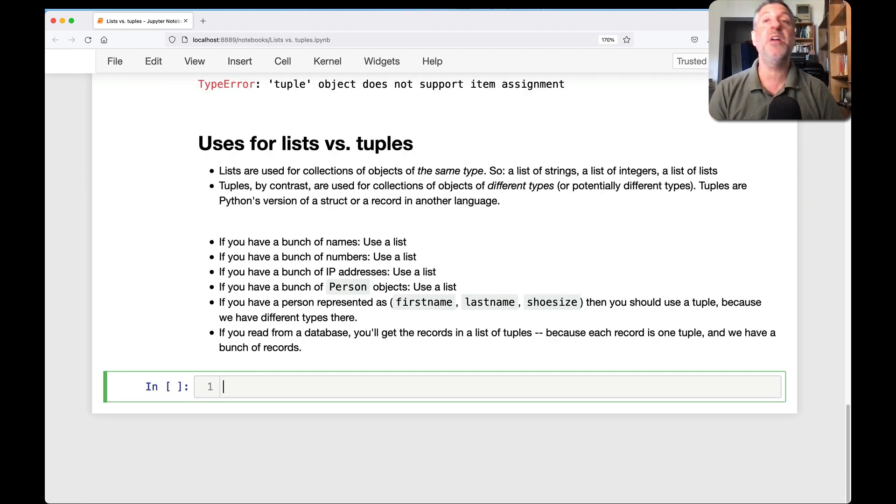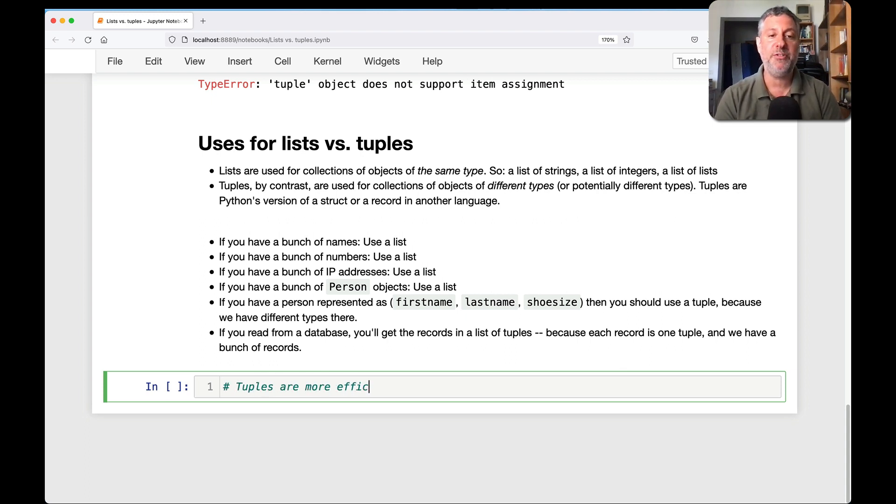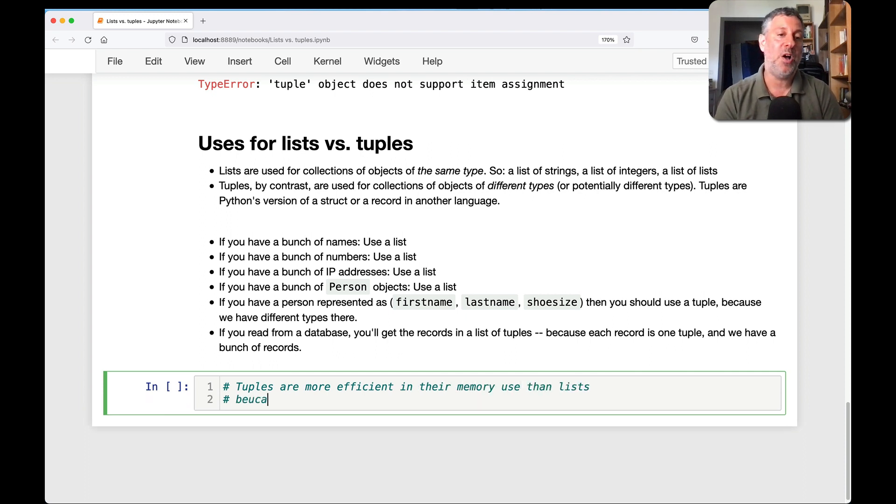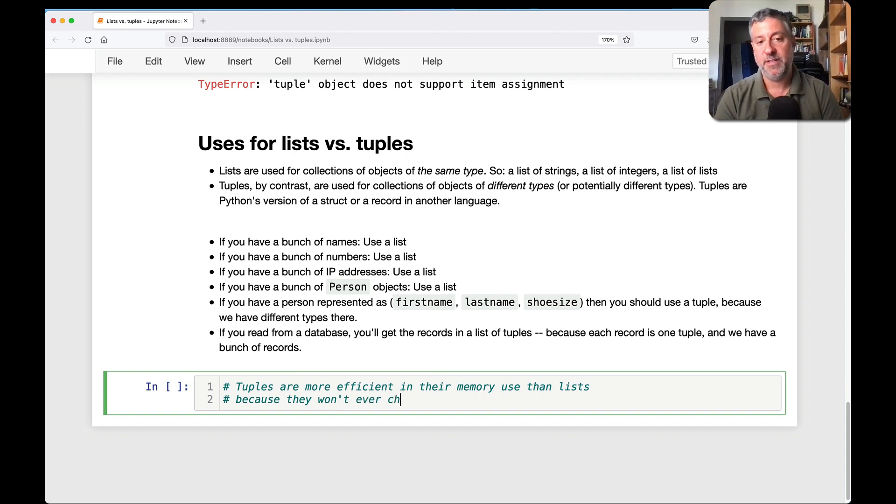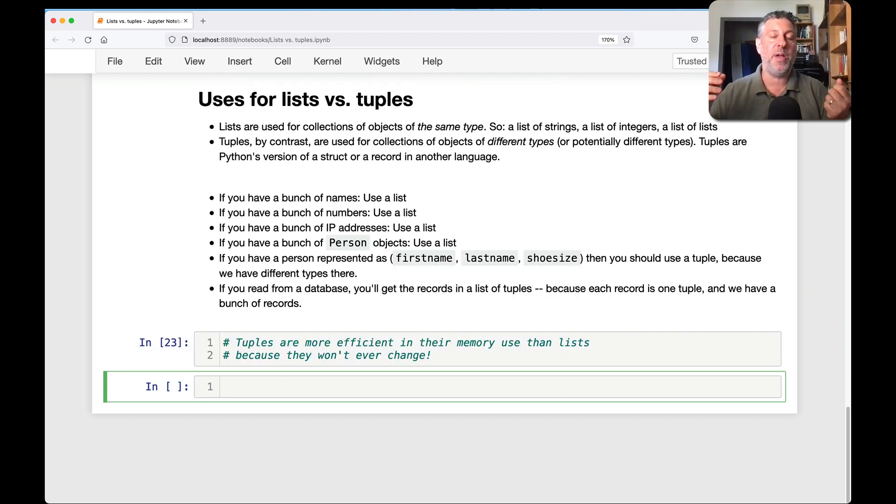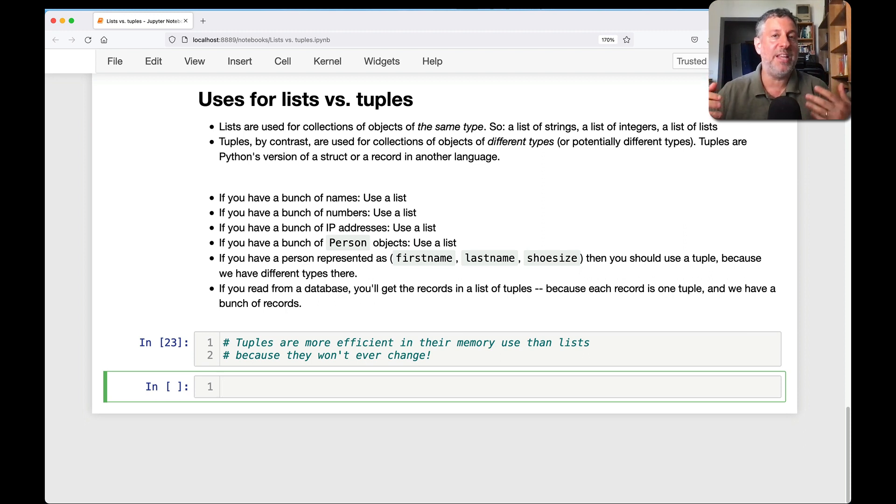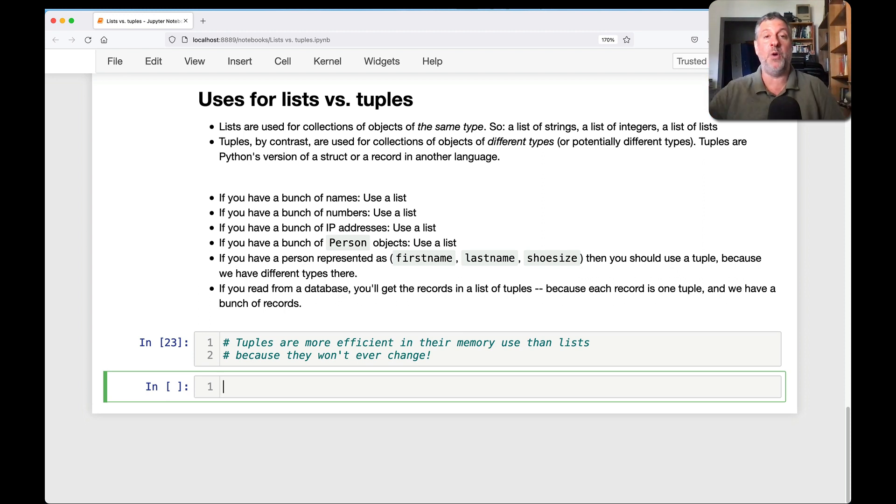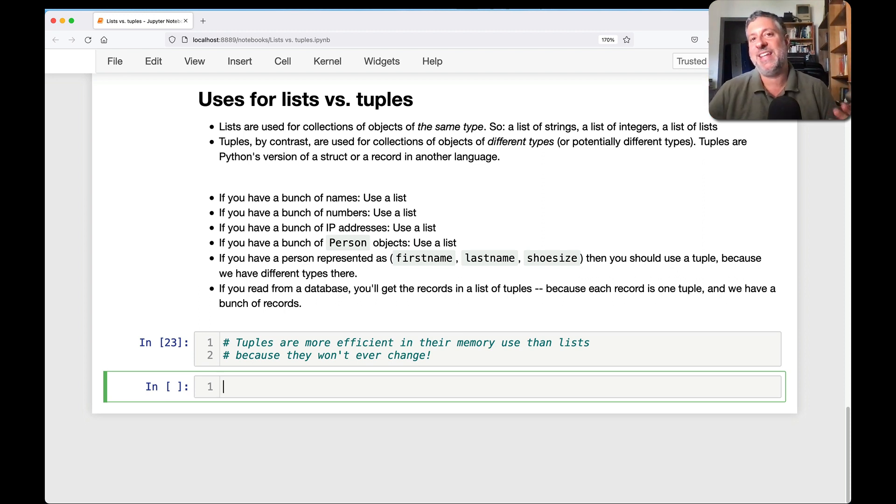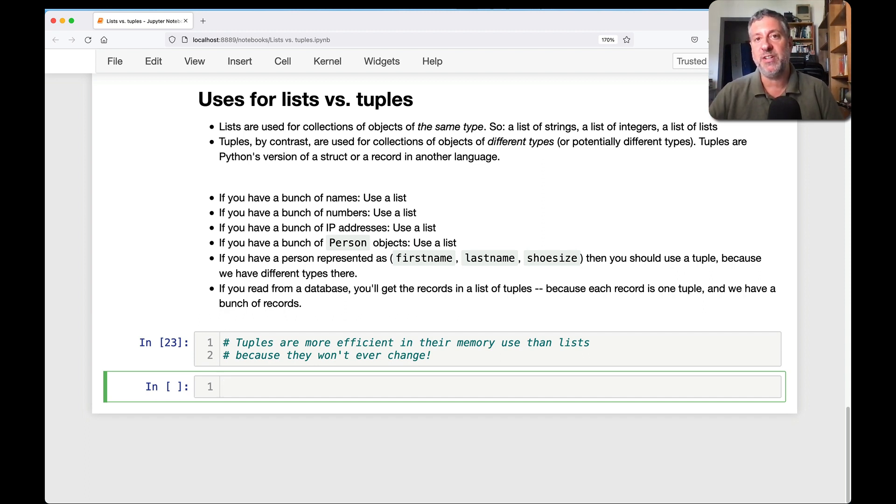Now there is another reason to use tuples, and tuples are more efficient in their memory use than lists, because they won't change. So why? Why would that be the case? Well, think of it this way. We can add new elements to a list, and Python keeps around some spare memory, just in case we want to do that. So we won't need to reallocate all the memory for a list at once. And so lists always have this extra memory hanging around. Tuples don't need that. So tuples are actually more efficient.